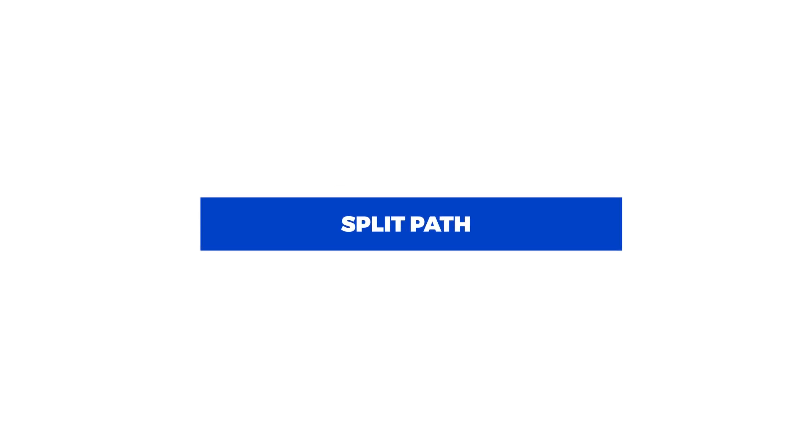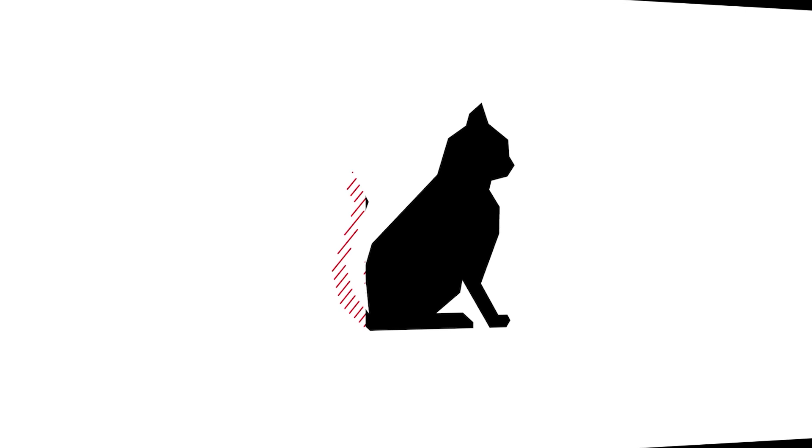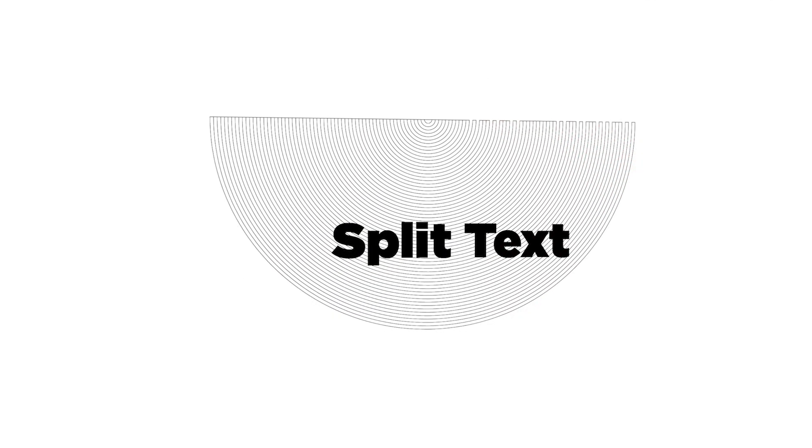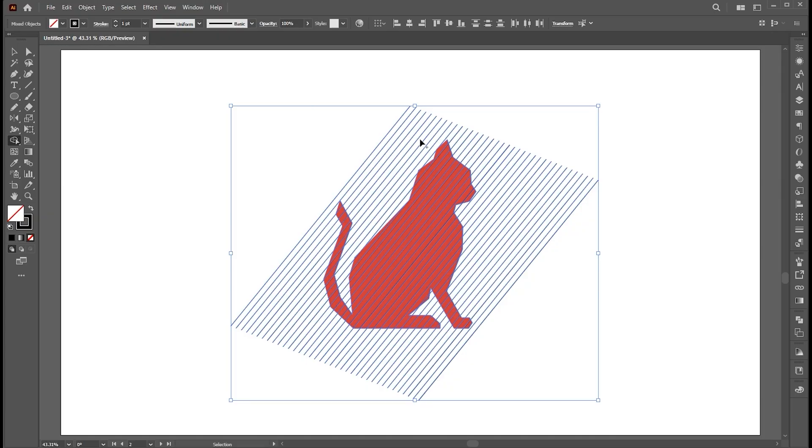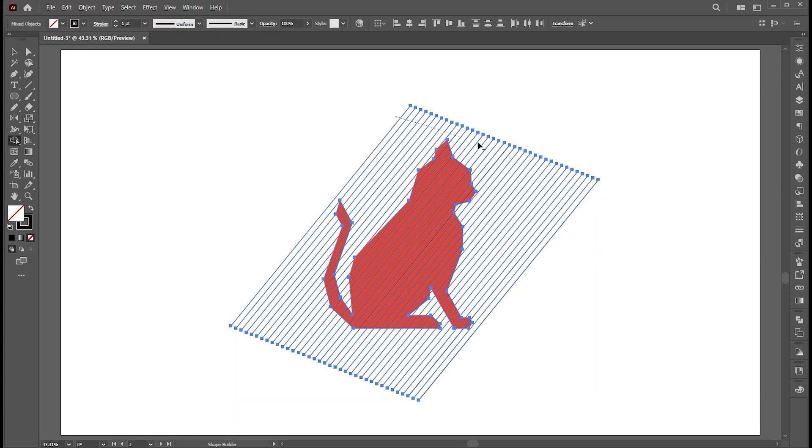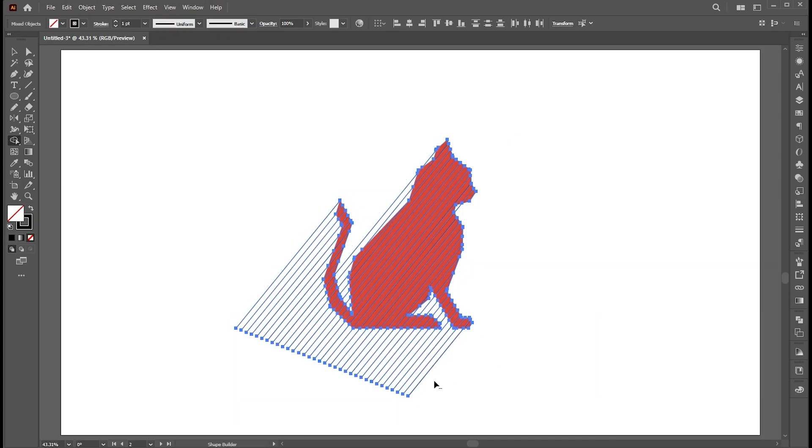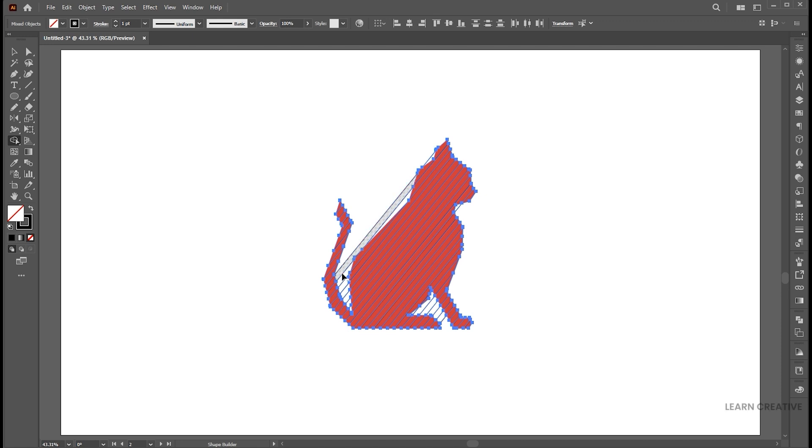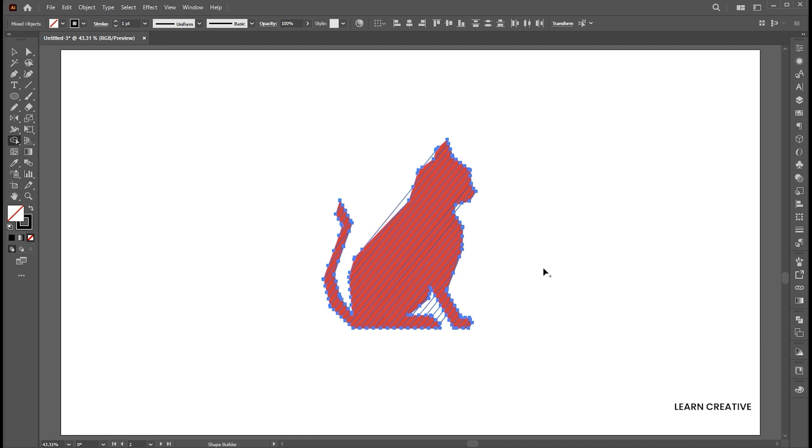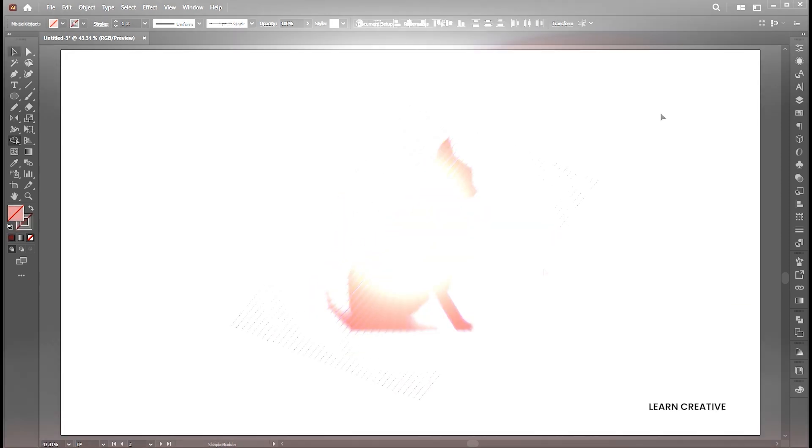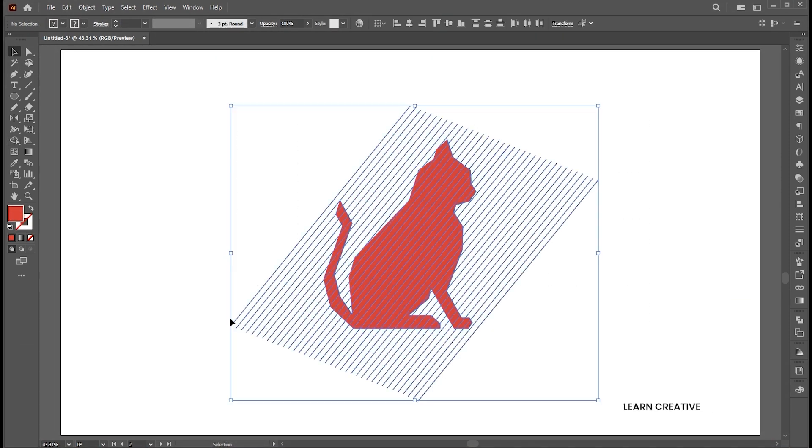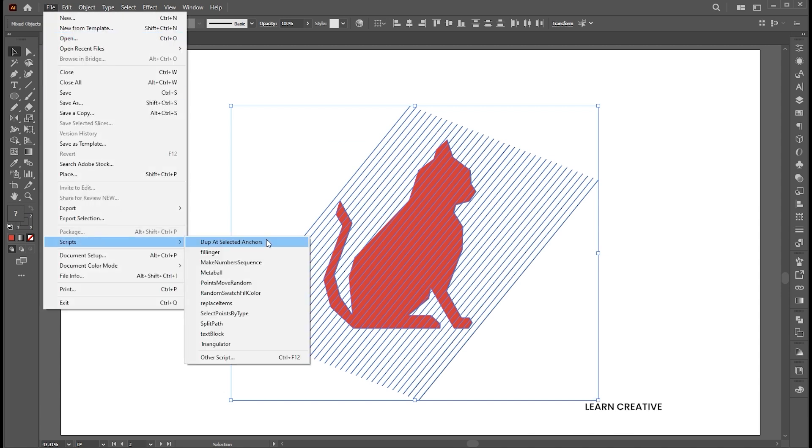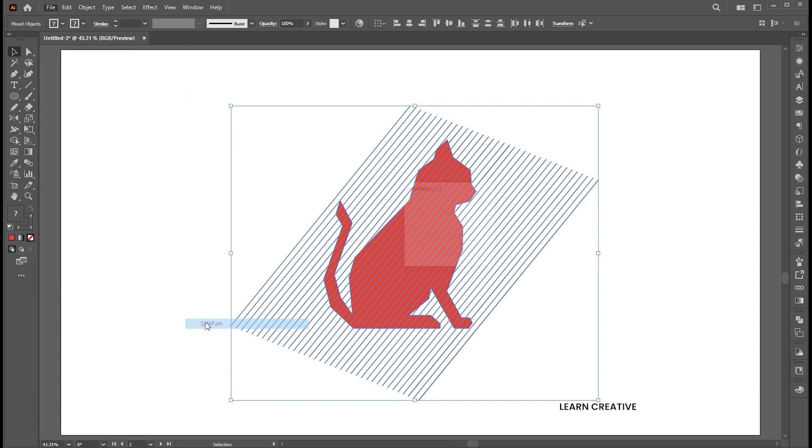Let's move to the third one, which is split path. Don't do it like this. Instead, select the lines and shape, go to the file menu, script, and split path.